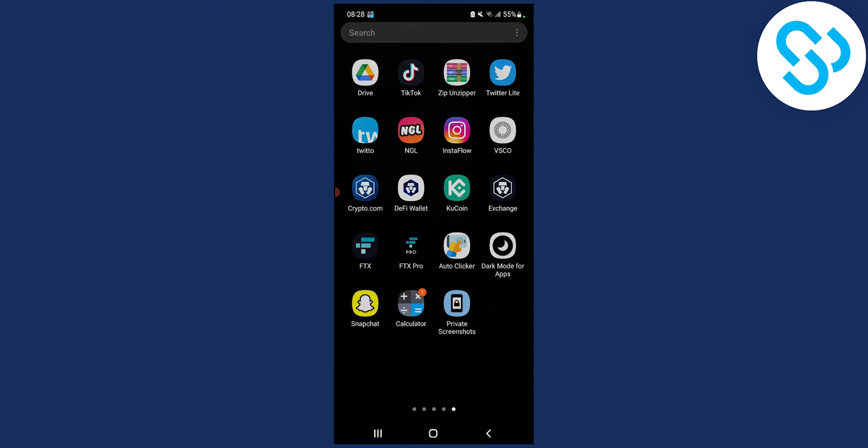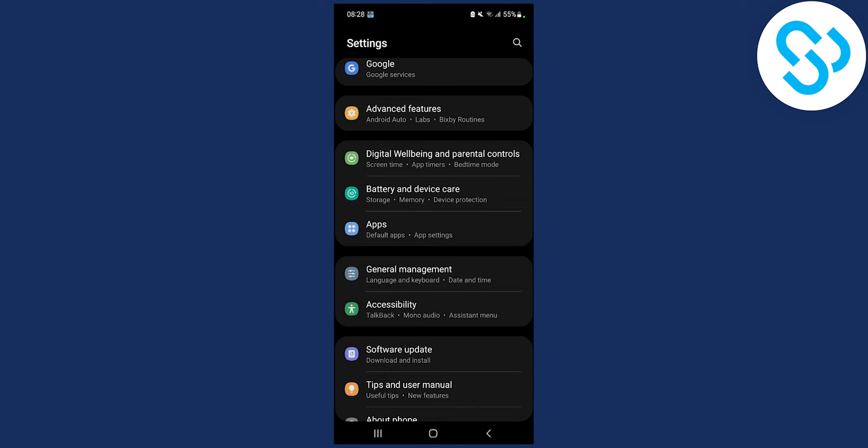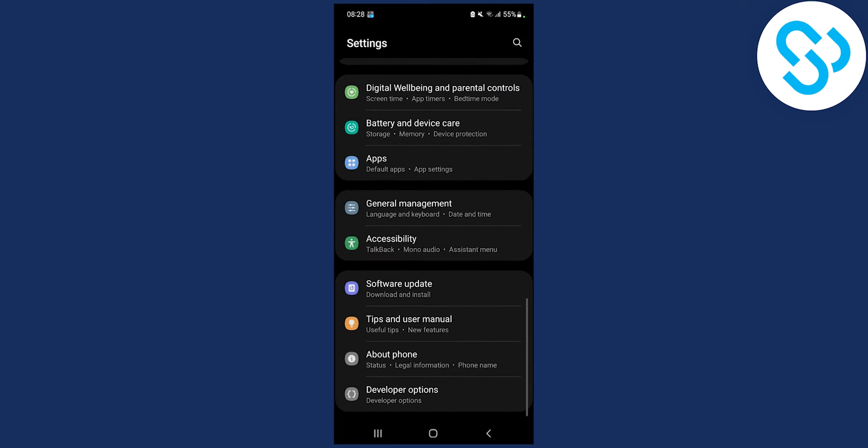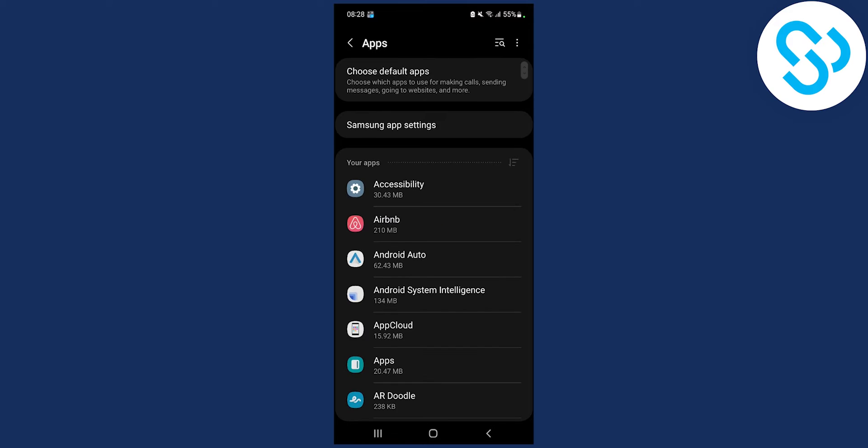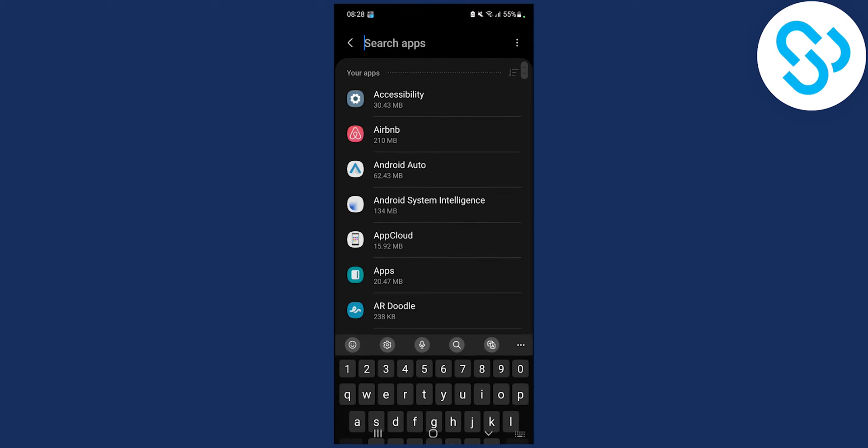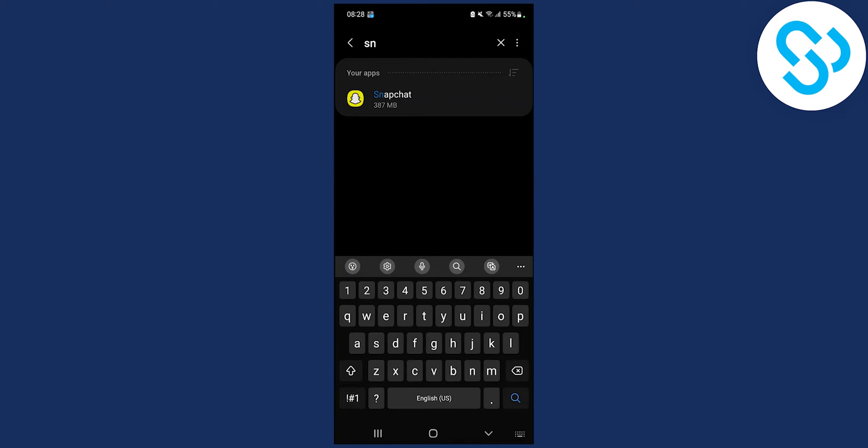So the first thing you have to do is go to settings, and then go to apps. From here you can go and type in Snapchat.